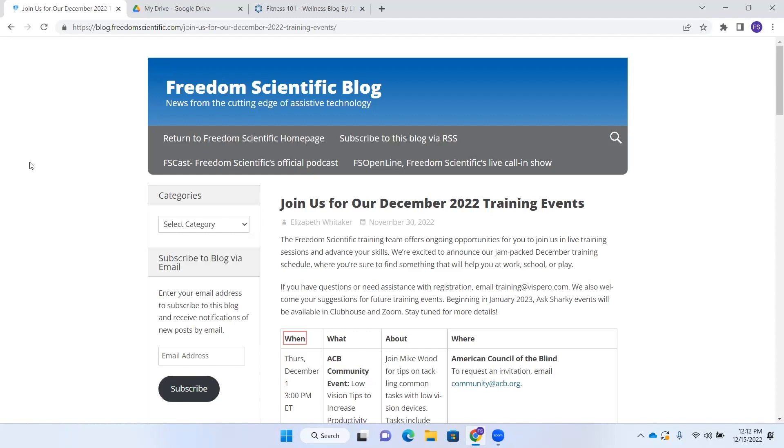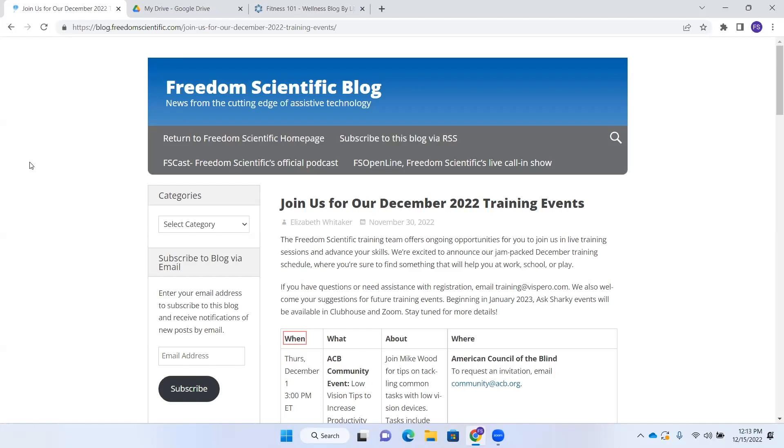But if I exit that table, it's going to turn that off and I would have to turn it back on. So if I had a web page that had several tables and I wanted to be able to navigate each one of those tables without having to stop and turn a feature back on, then this is where smart navigation would really come in handy.